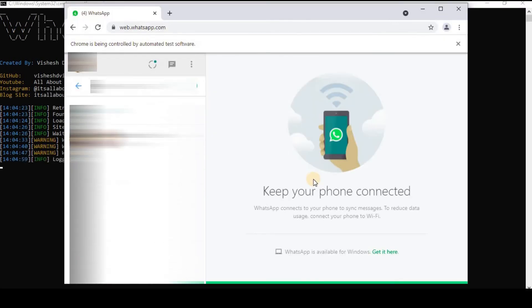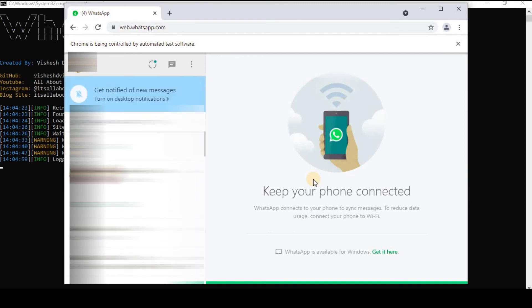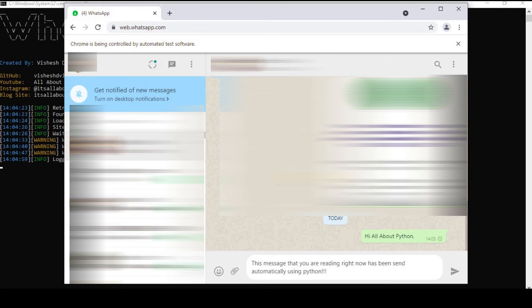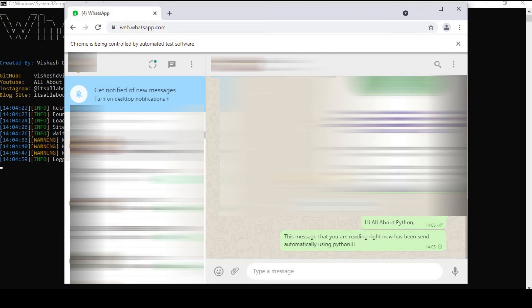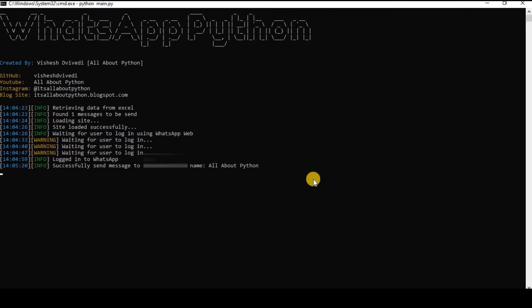After this, the script will one by one search for contacts from all the contacts, open their chat and then it will automatically message them. If the message is of multiple lines, then a message will be sent for each line. I hope this cleared your doubts about the script. In case you still have any doubts left, you can mention it down in the comments below.